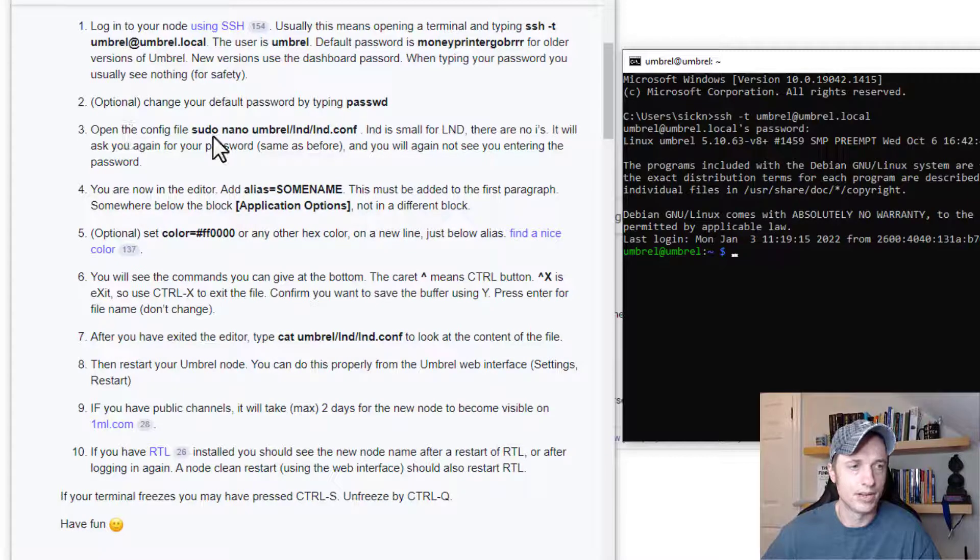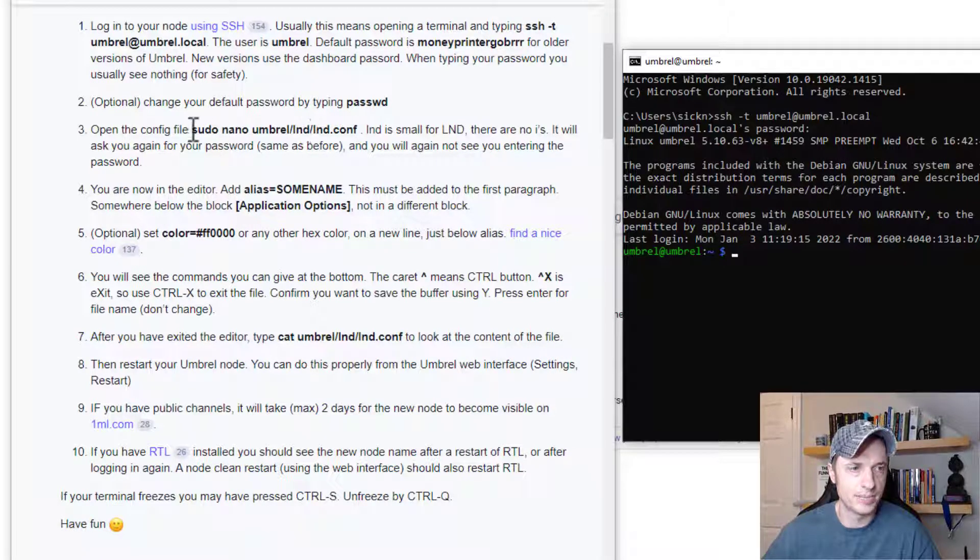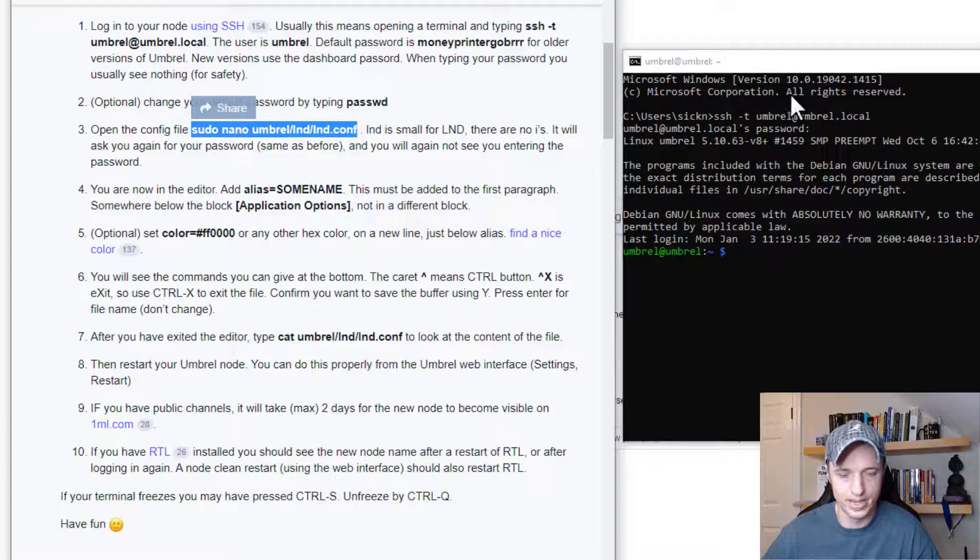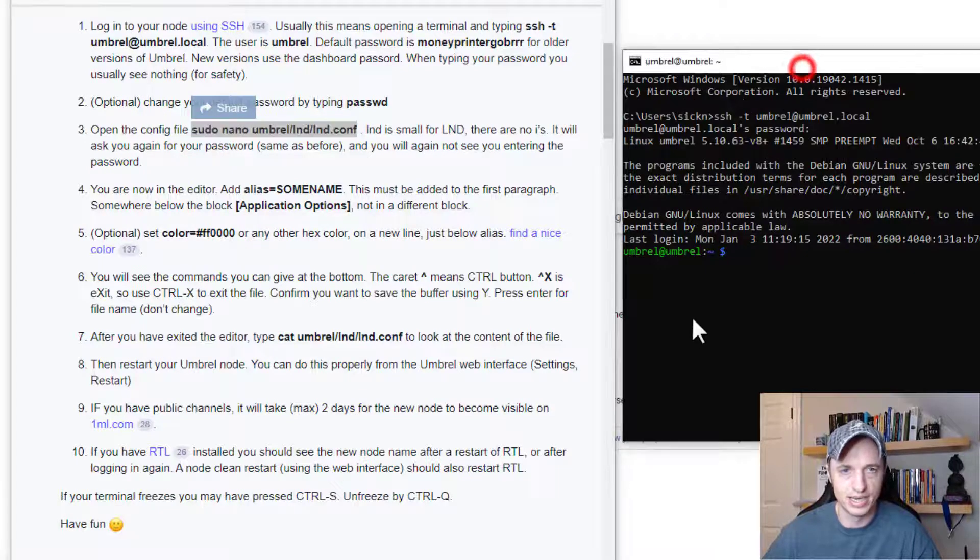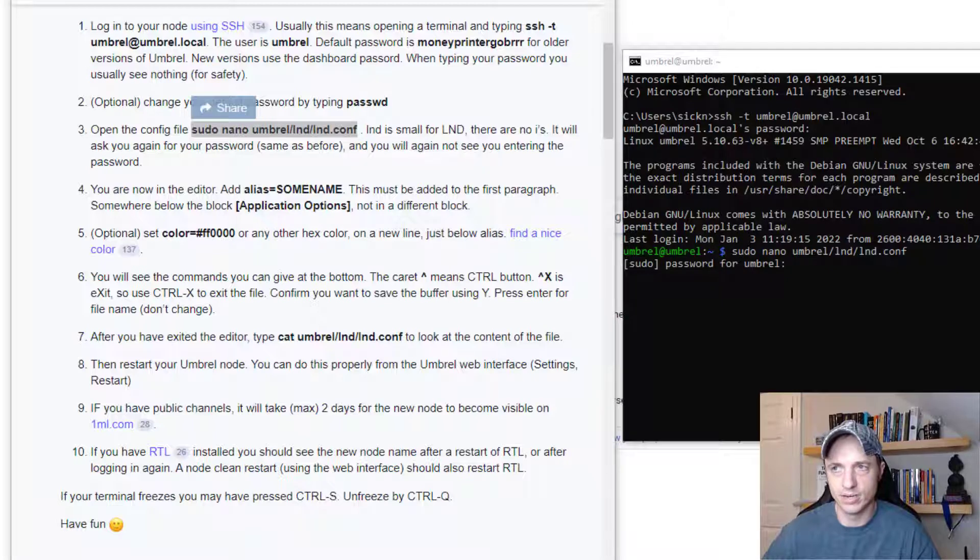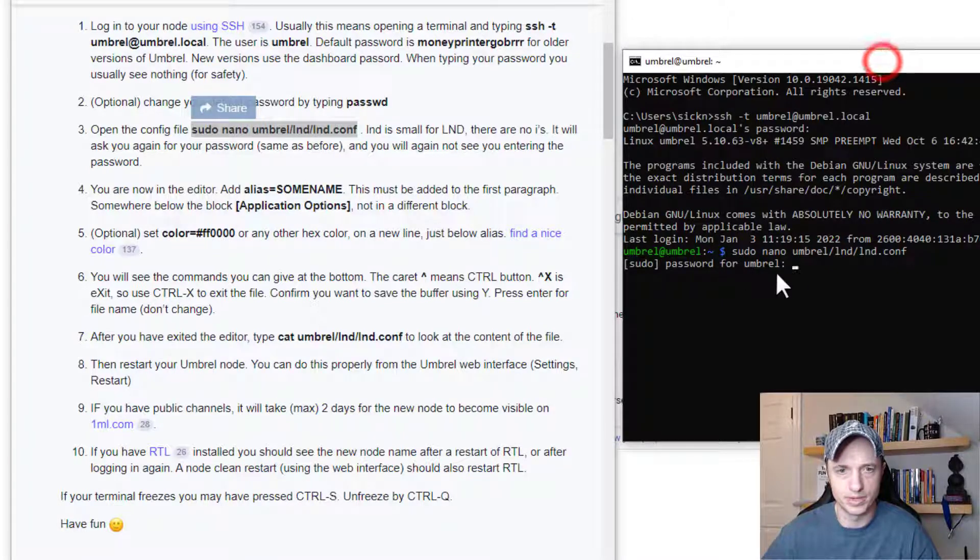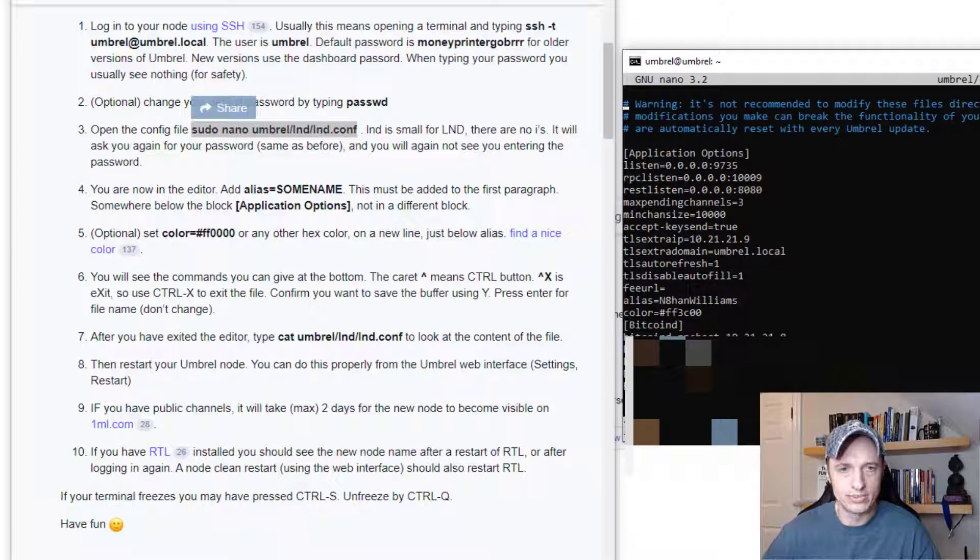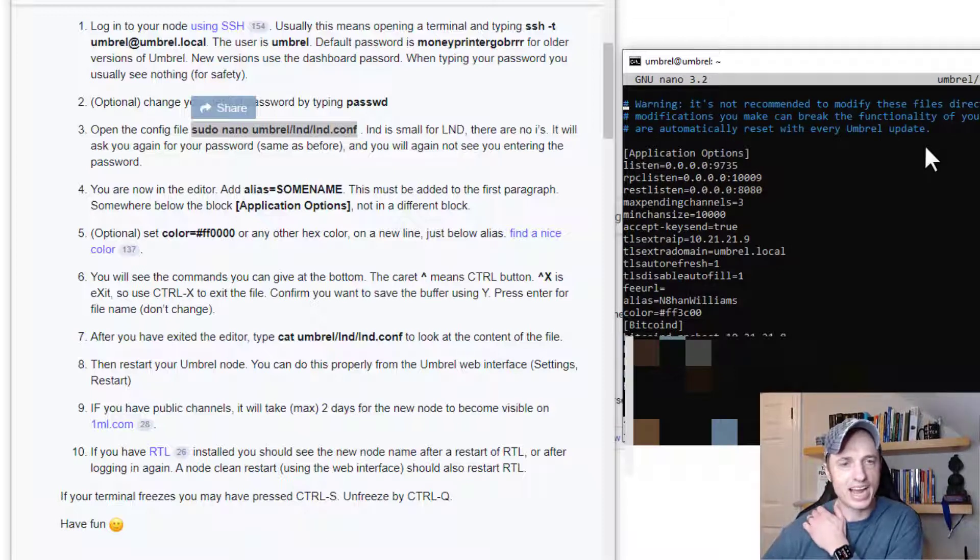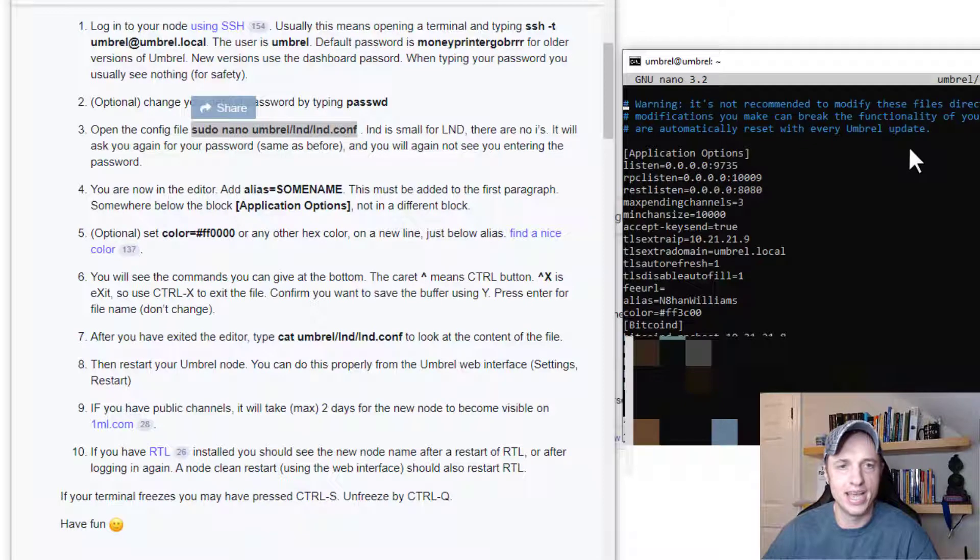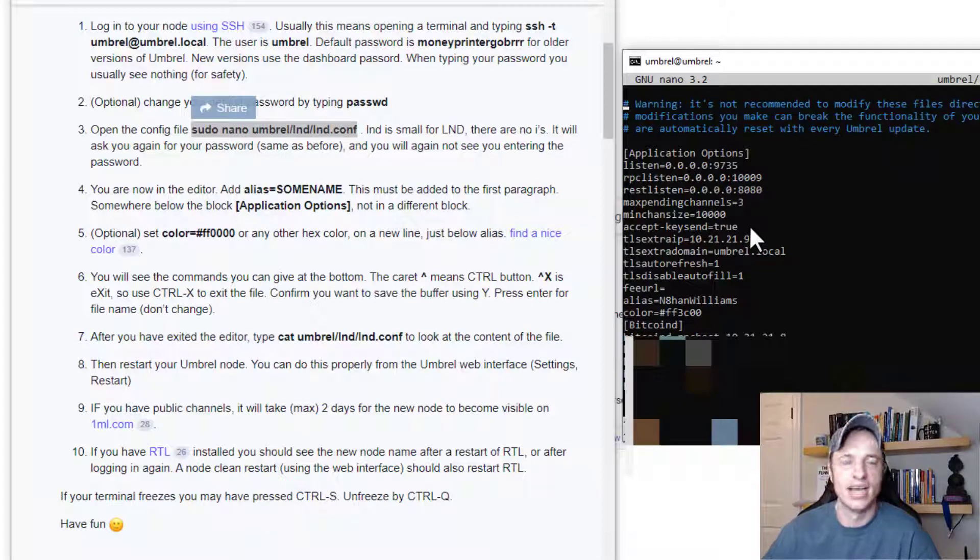But I want to go to sudo nano umbrel, blah blah blah. So I'm just going to copy this line of command and come over here and paste it in. And I'm going to go ahead and run that and it asks for the Umbrel password yet again. So I'm going to go ahead and enter my password. And that opens up this file right here.